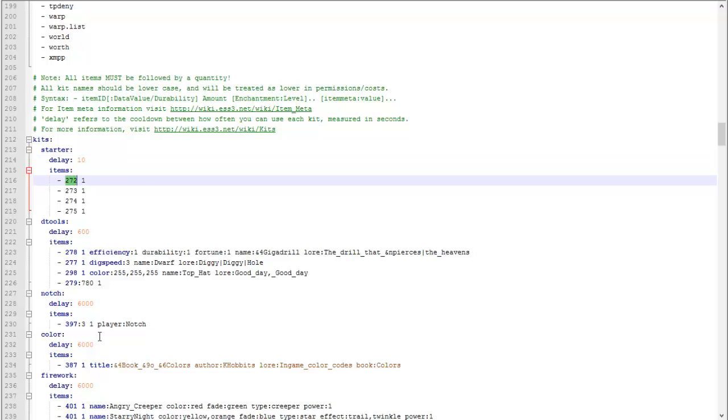This is the item number, the item ID, and then this number is the amount. So the amount of this item right here.